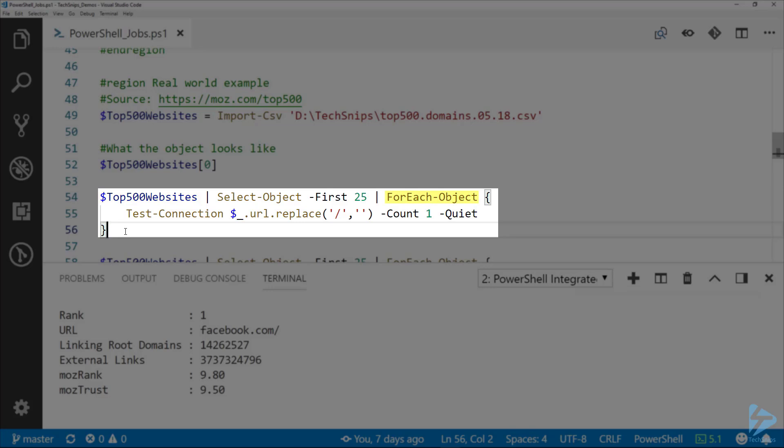Line 54, I'm piping that top 500 websites object to ForEach-Object. I'm just selecting the first 25, we don't need to look at all 500, that might take a while. Then for each of those I'm just seeing if I can ping it, so I'm using the Test-Connection commandlet in PowerShell, and I'm doing it just once and I'm doing it quietly so it's going to return true or false.